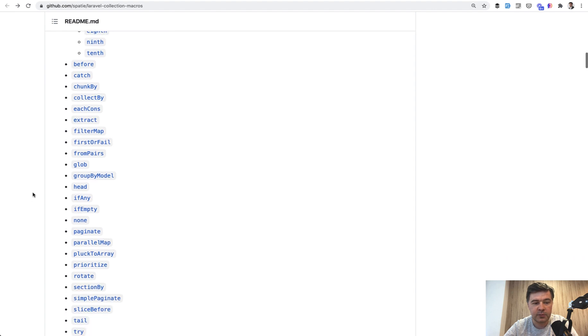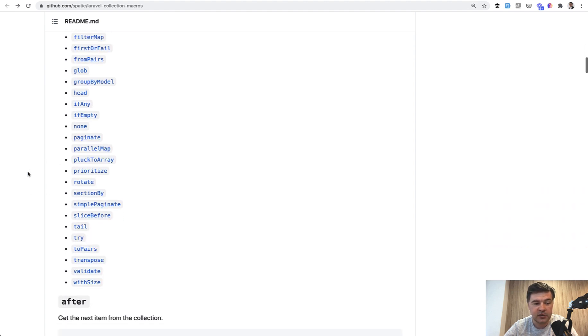Like for example, from pairs, I like that a lot, like prioritize, tail, try catch.